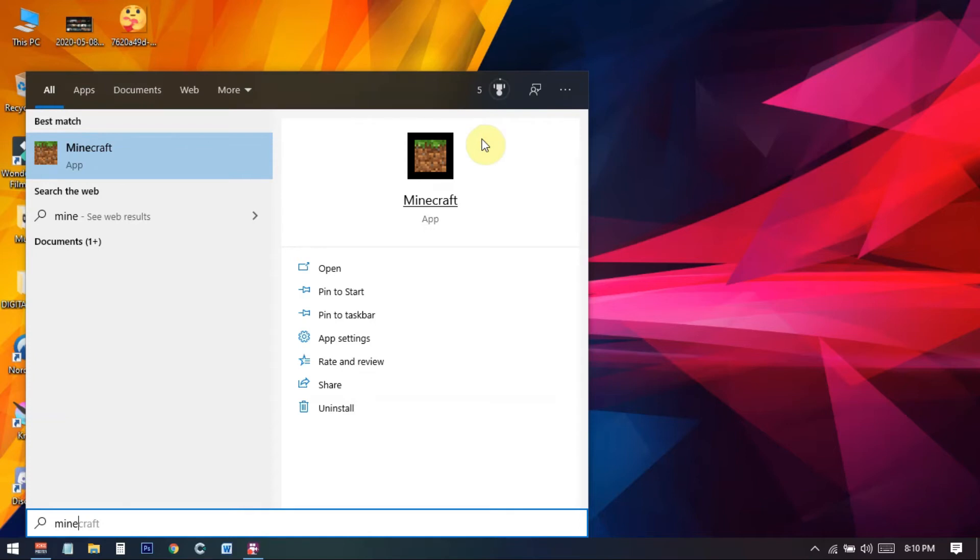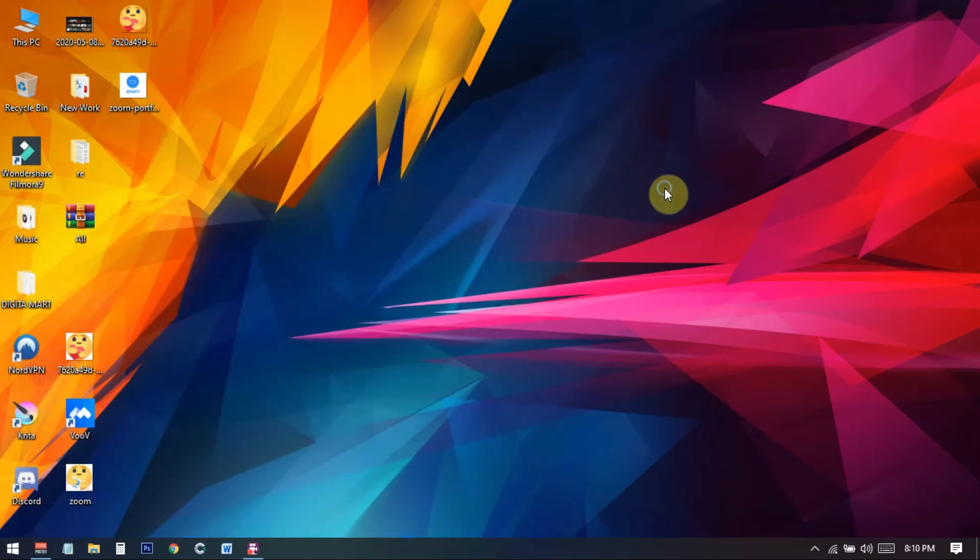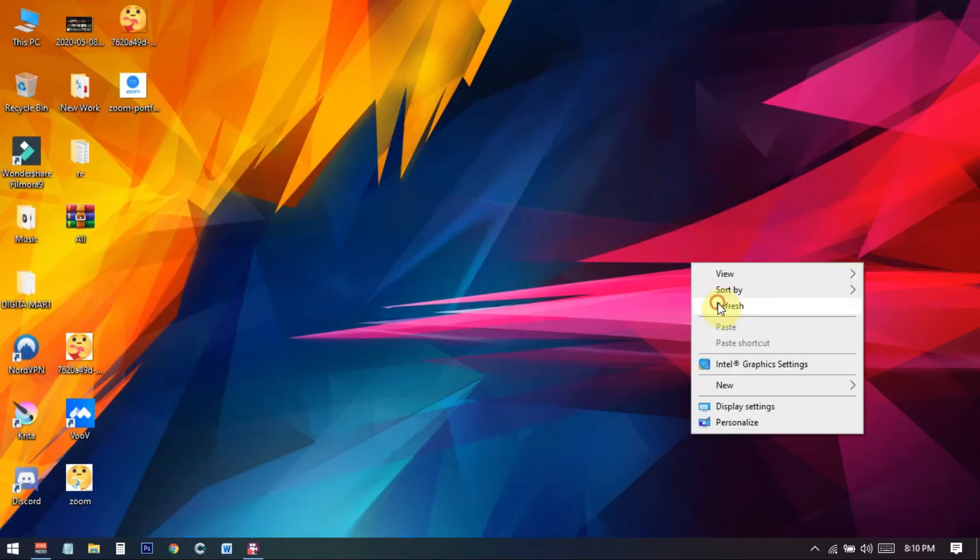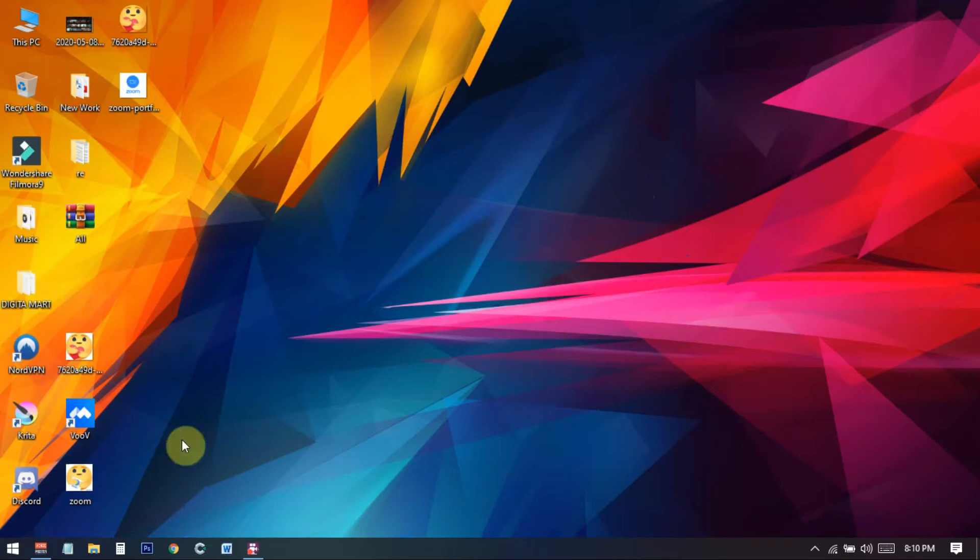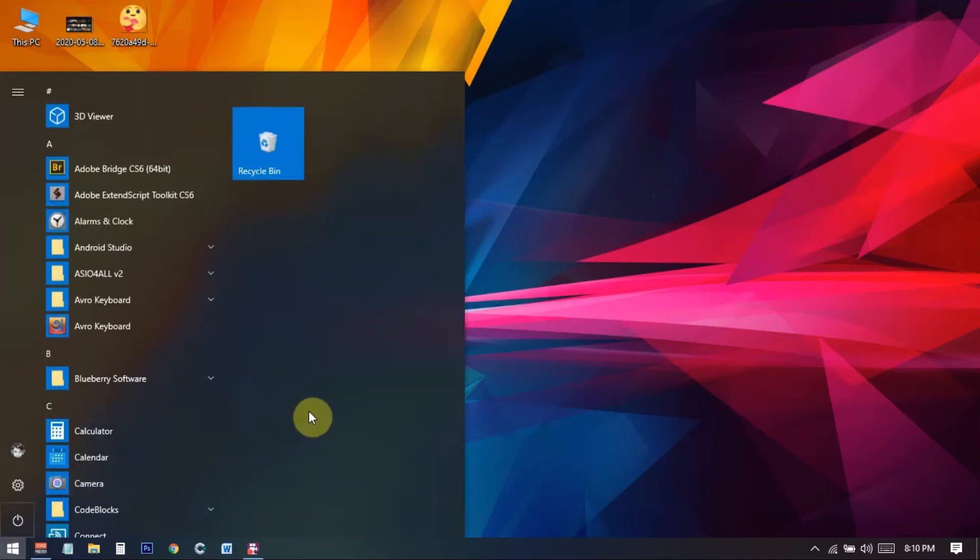And wait for a few moments. It will automatically uninstall fully and completely from your Windows 10 PC. So basically this is how you can just uninstall Minecraft from your Windows 10 PC.